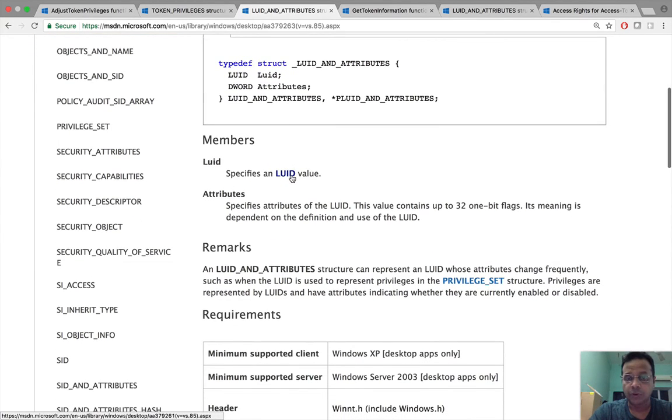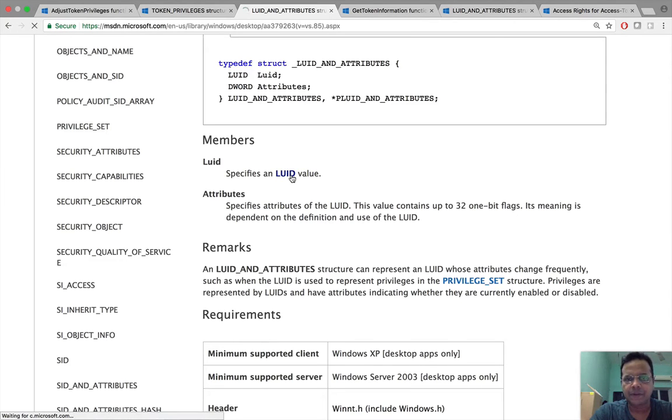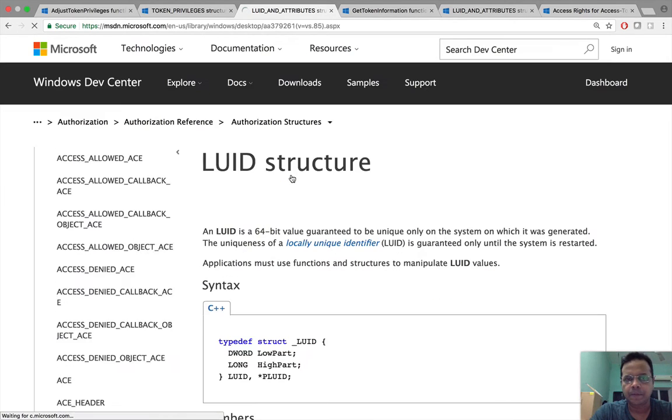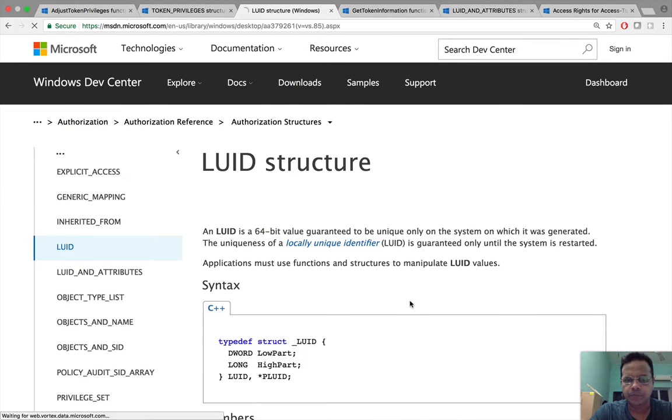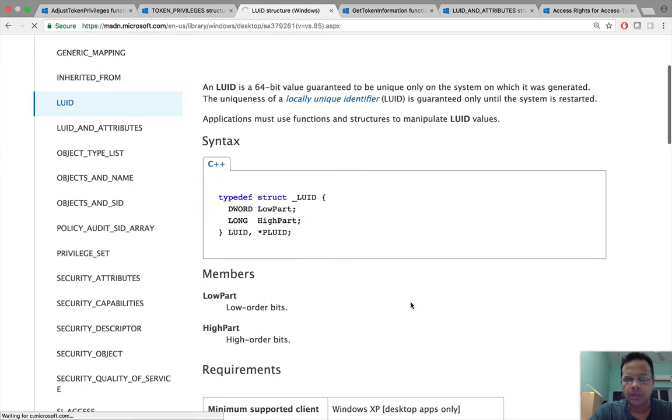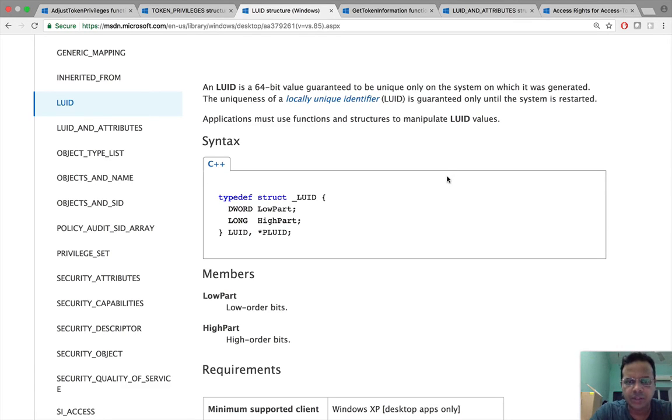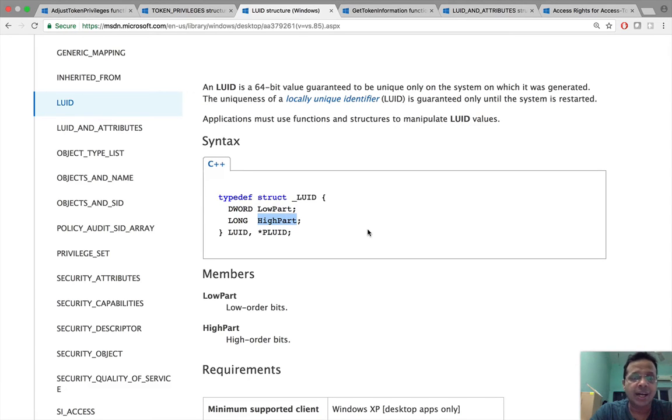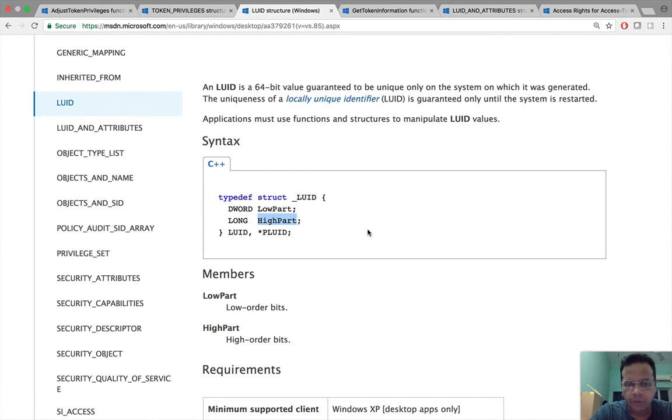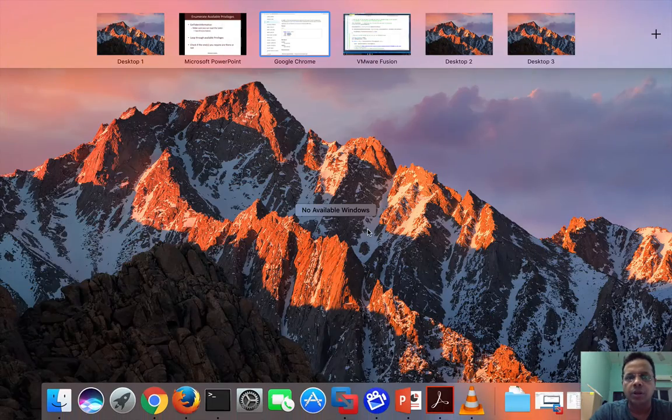Now if you were to look at what luid itself is, basically it is just a 64-bit value guaranteed to be unique only on the system on which it is generated. It has a low part and a high part. The low part is a d word, the high part is long. Keep this in your mind for now. So now let's go back to our code.